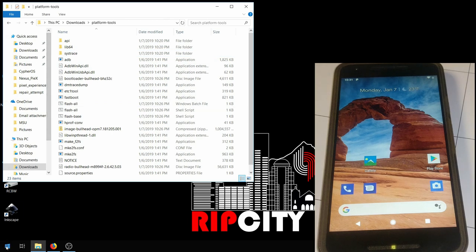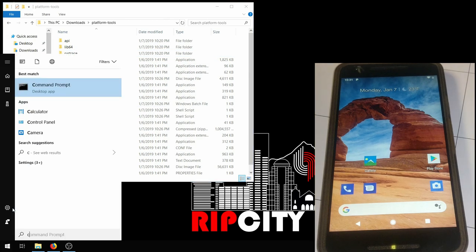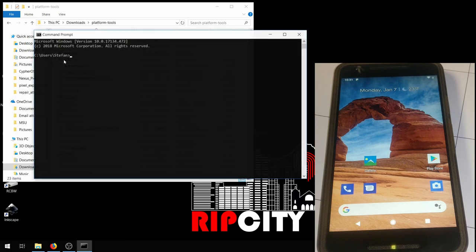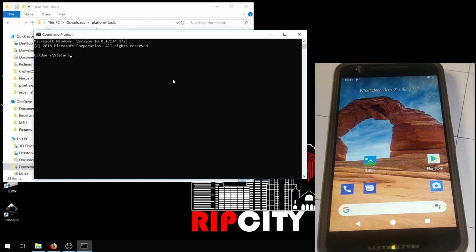Now you're going to want to open a command prompt window, just cmd on Windows. You want to navigate to the folder of Platform Tools you downloaded. So just cd and then the directory. You can just copy it from the top bar.